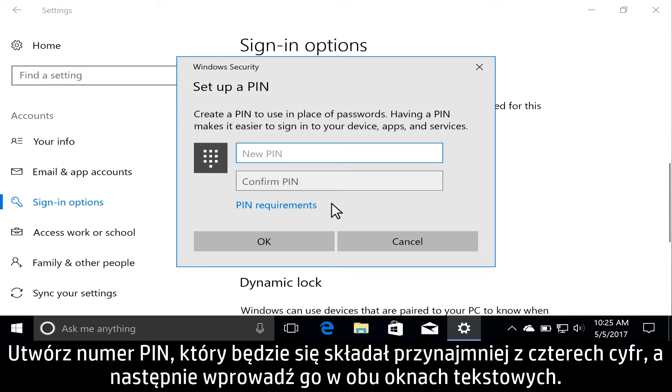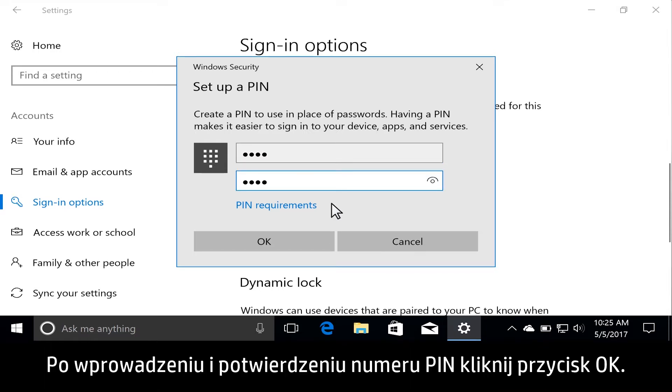Create a PIN at least four numbers long, and enter it in both text fields. With your PIN entered and confirmed, click OK.